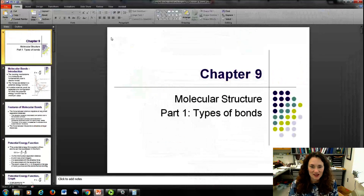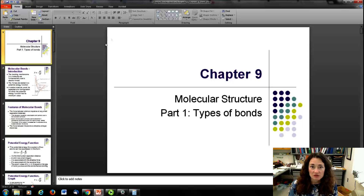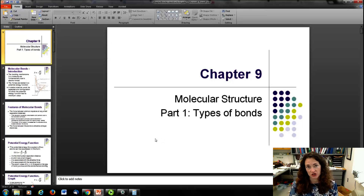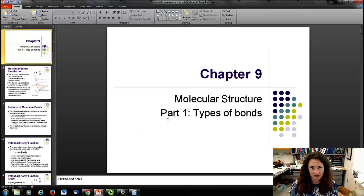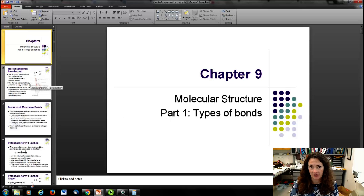Hi there. We're going to be starting chapter 9, which covers molecular structure. In this first lecture on chapter 9, we're going to cover the types of bonds and how atoms bond.